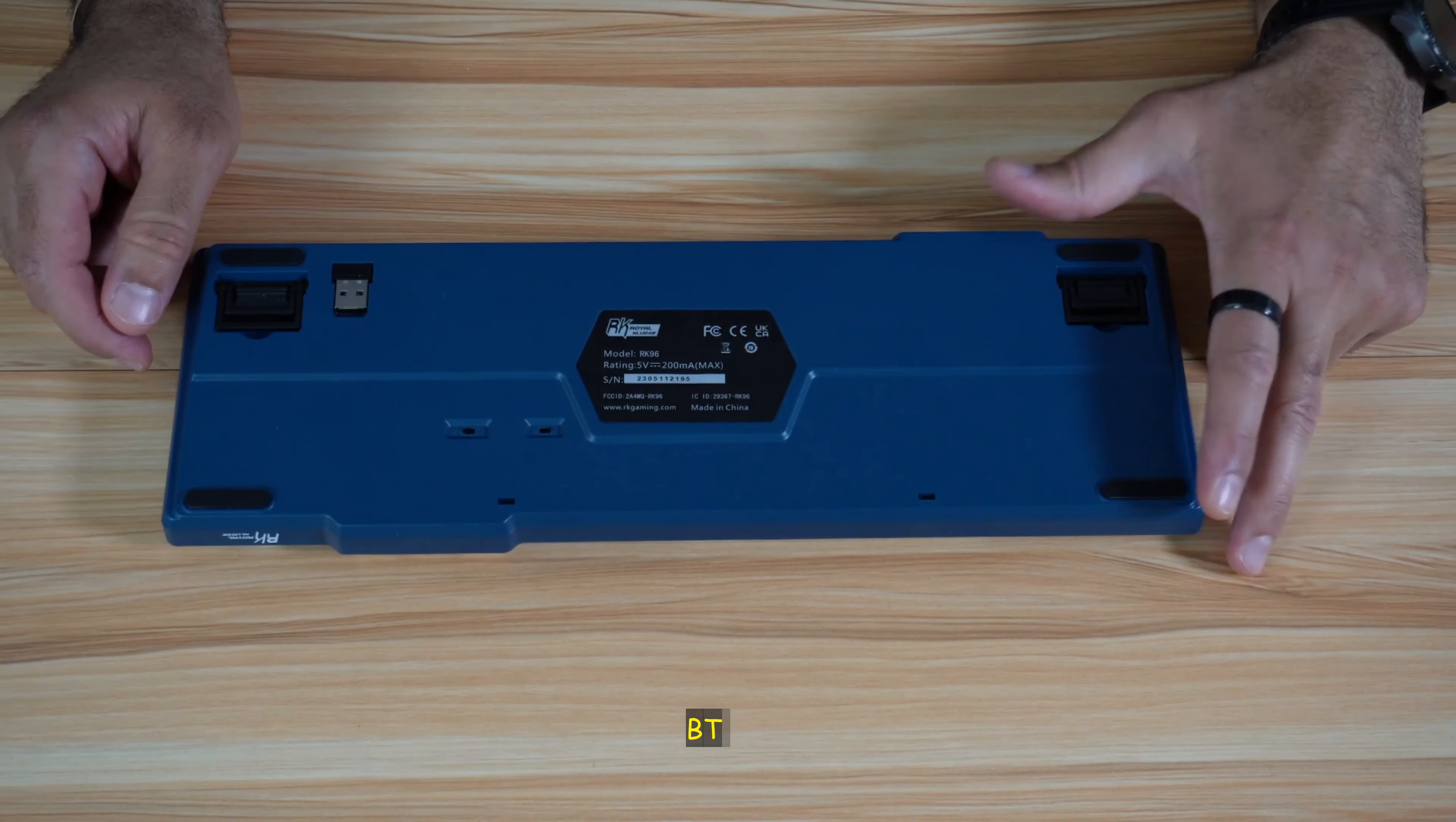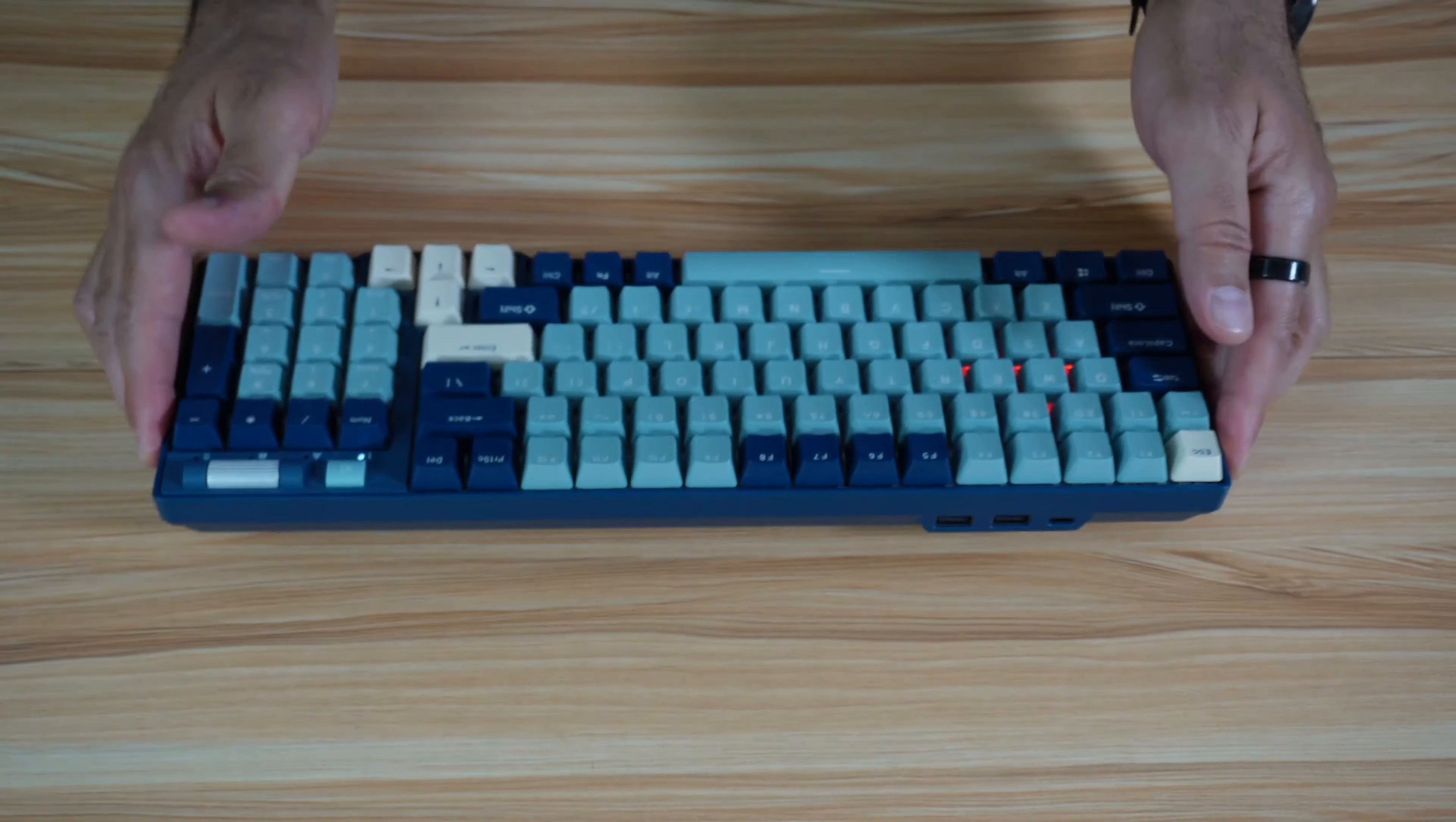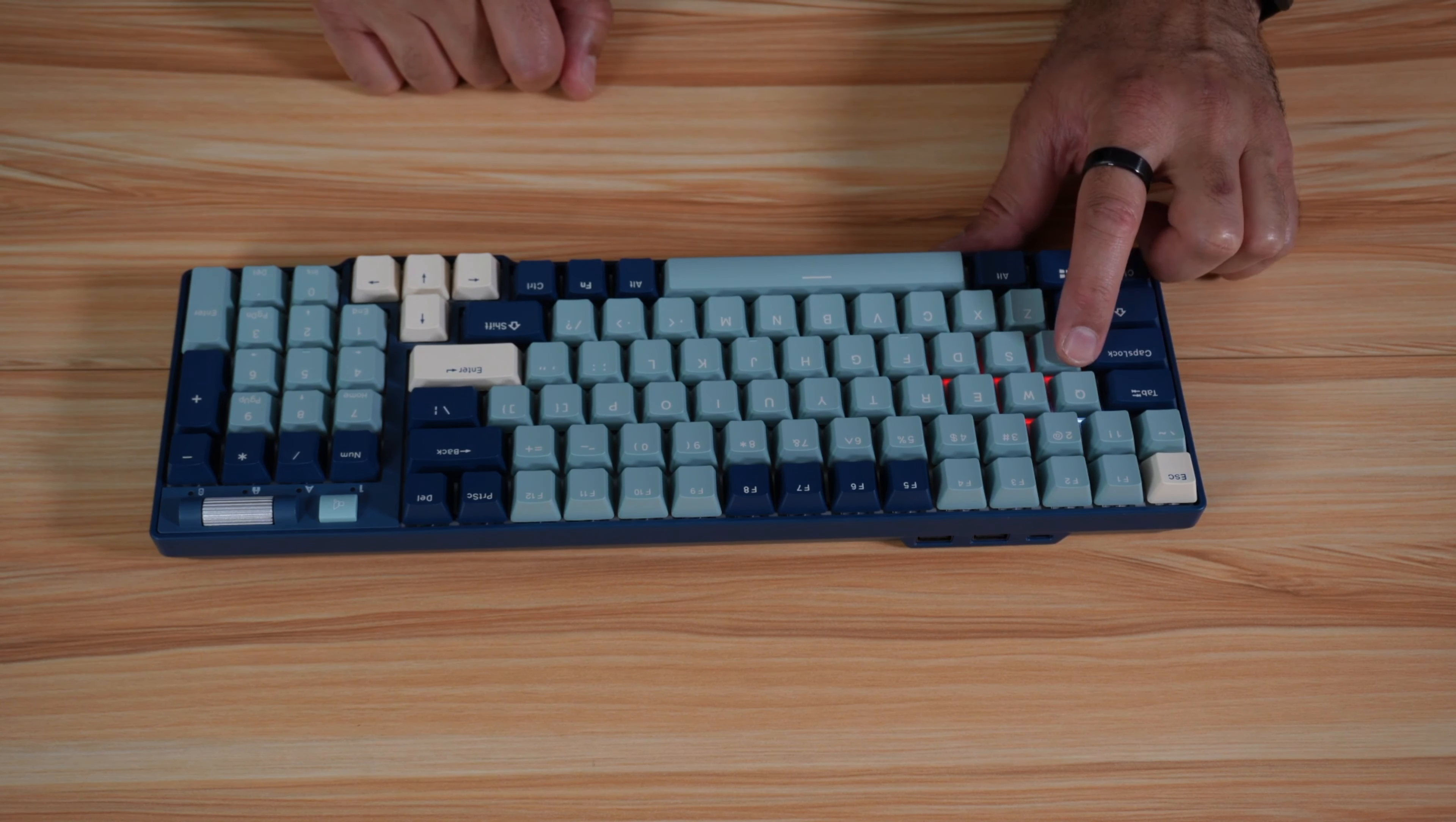The third connection method is with Bluetooth. To put it on Bluetooth, you need to turn it on and put it on B like this. To put it into pairing mode, you need to press function and Q and hold it for three seconds. You notice that the Q is blinking. Now you can go to your PC and connect to the keyboard.